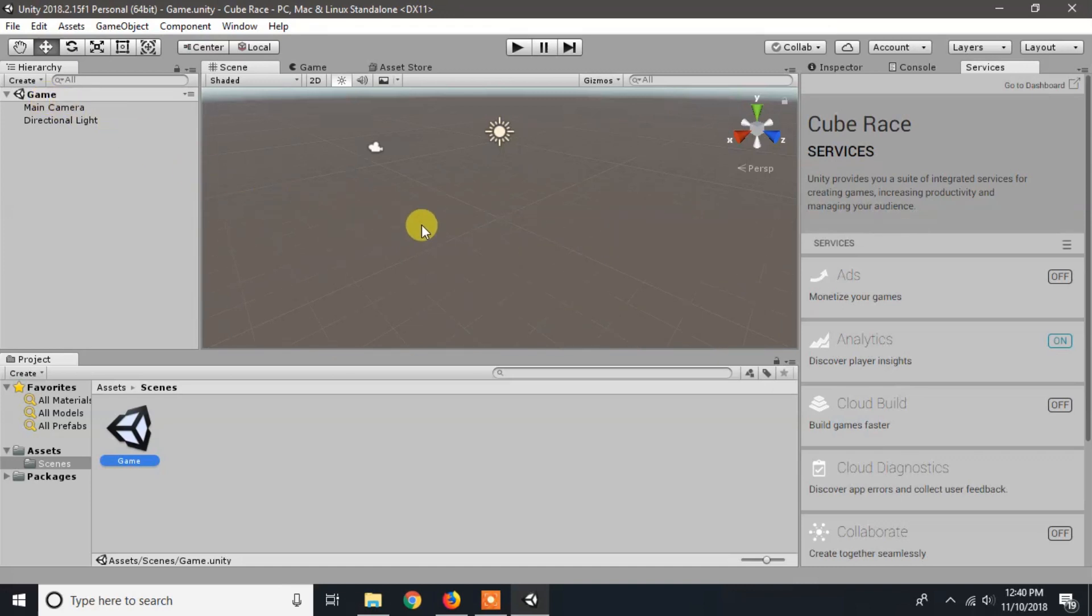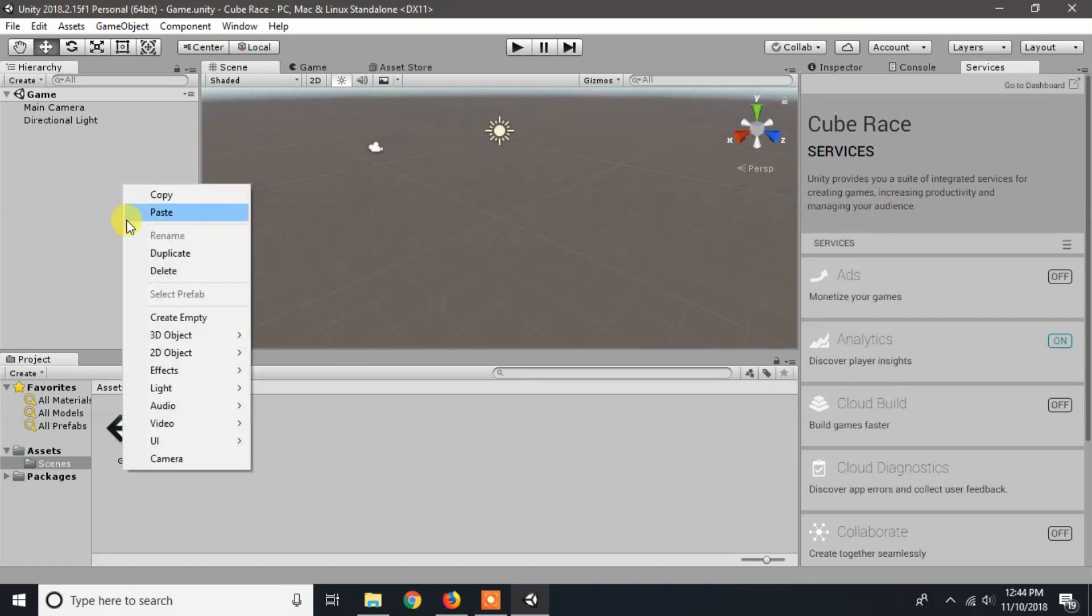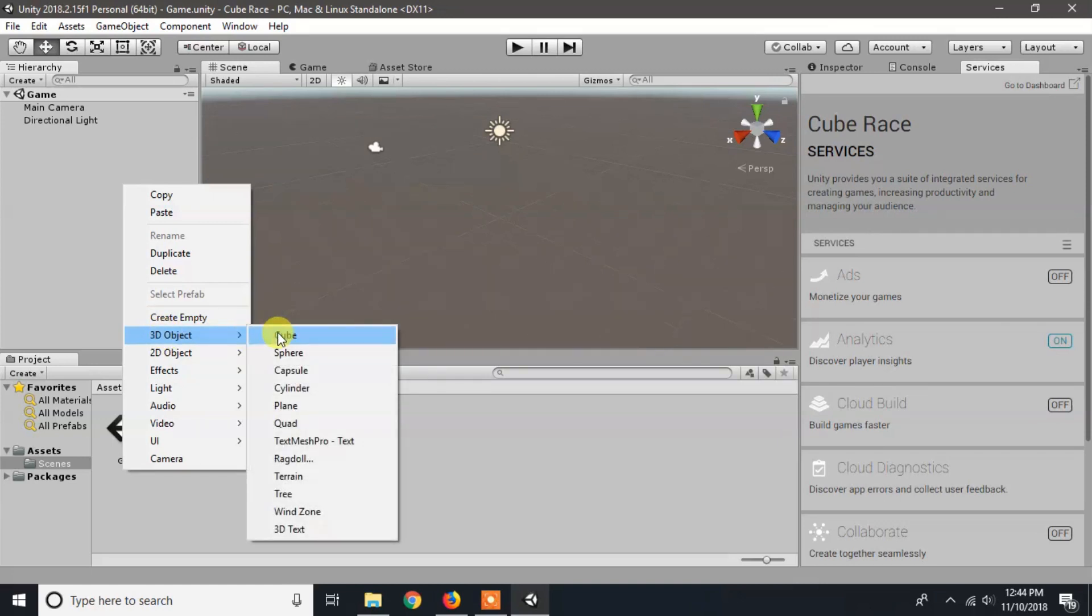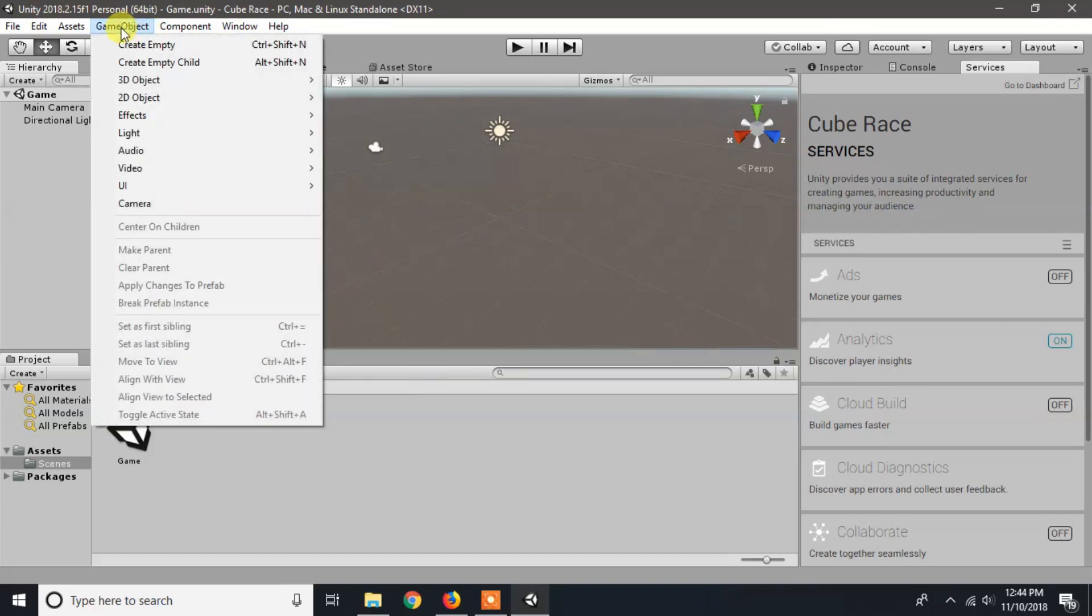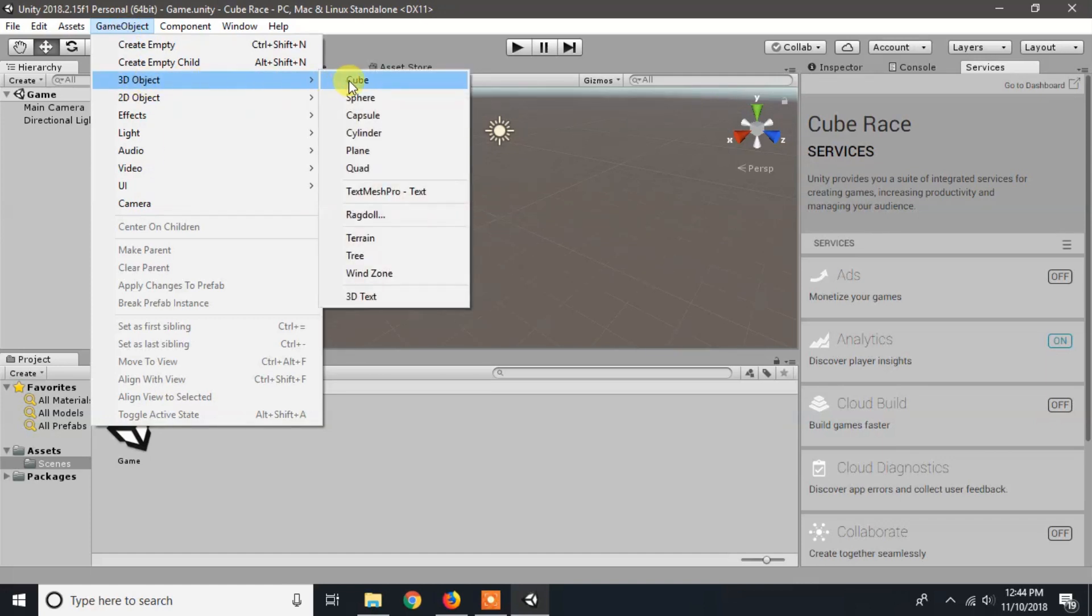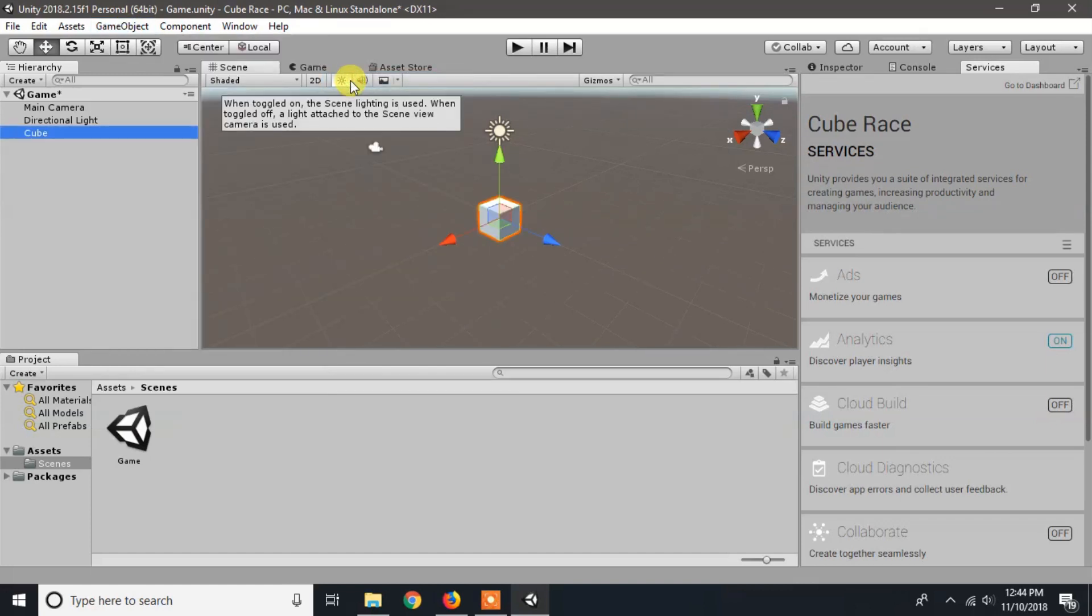Now we will create our first 3D game object cube. You can create a game object from hierarchy by right clicking on empty space, pointing to 3D object, and selecting cube. Or you can also create a game object from the game object menu at the top, point to 3D object, and select cube.